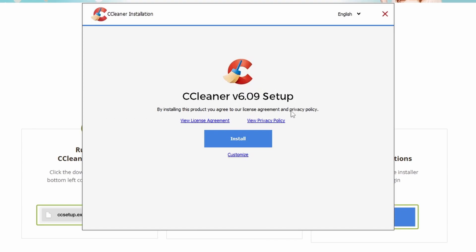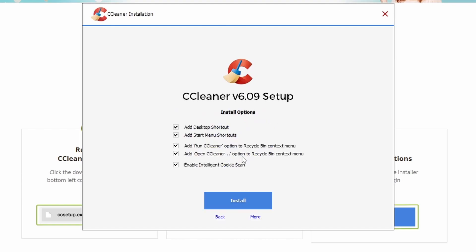It'll unpack the setup, and after it's finished unpacking, it should appear in no time. We've got 6.09 here, and we can click Install or Customize. Install will install just with the standard options. If you click on Customize, you can choose whether to add desktop shortcuts, add Start menu shortcuts, both shortcuts for you to access the program.